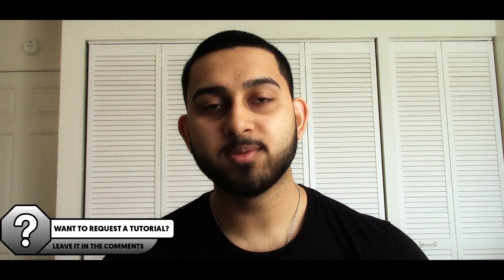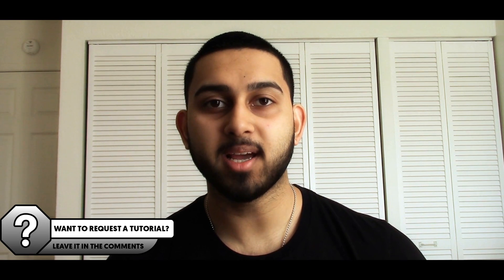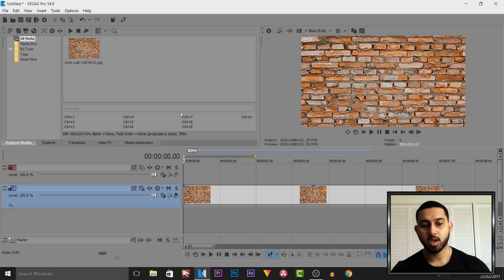What's going on guys, Casualsavage here and in this video I'm showing you how to make text flicker in Vegas Pro 14.